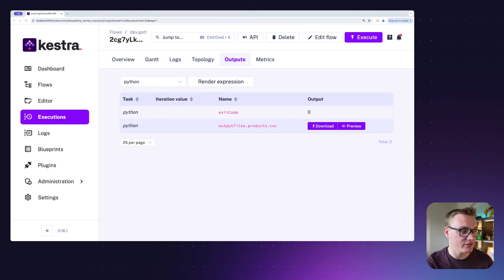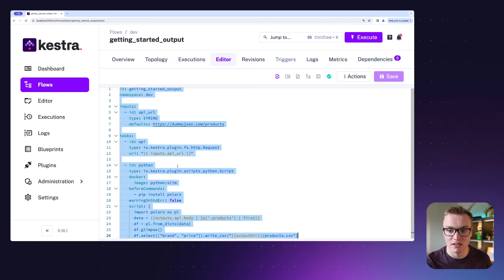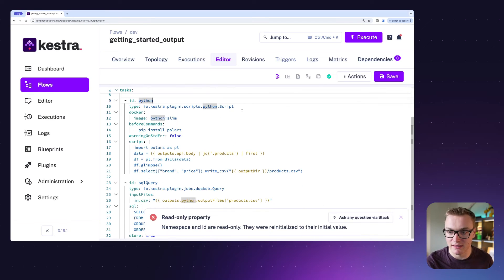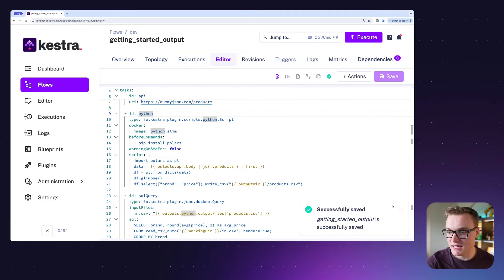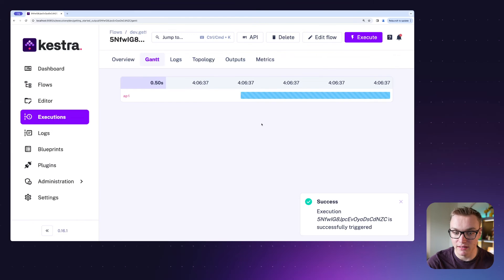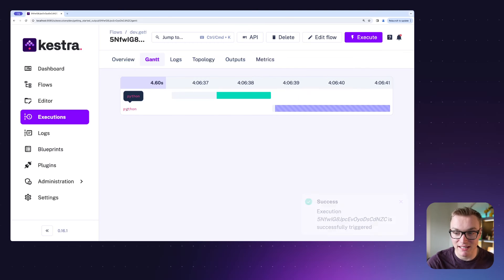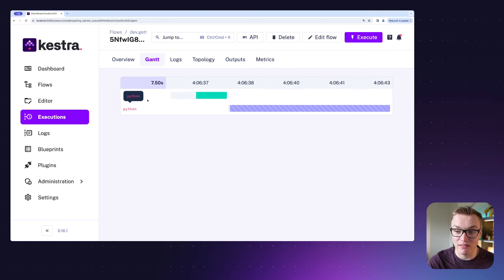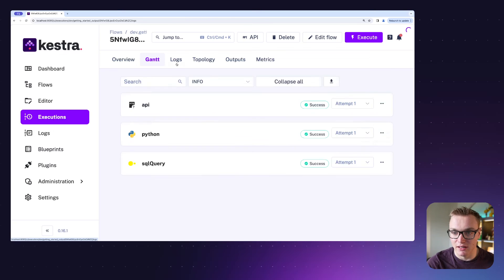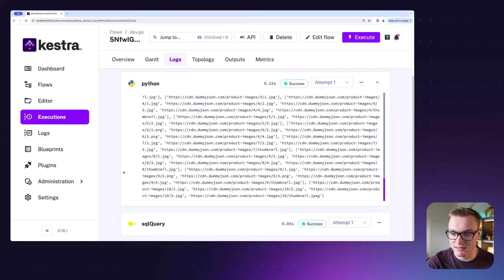There's one last thing we can do, which is pass the data even further. We can add an SQL query here to make that data a little bit easier to use. I'll paste that in and save it. When we run this, it's going to run the API request, start processing the data in Python, and then we can make an SQL query to get certain parts of the data.